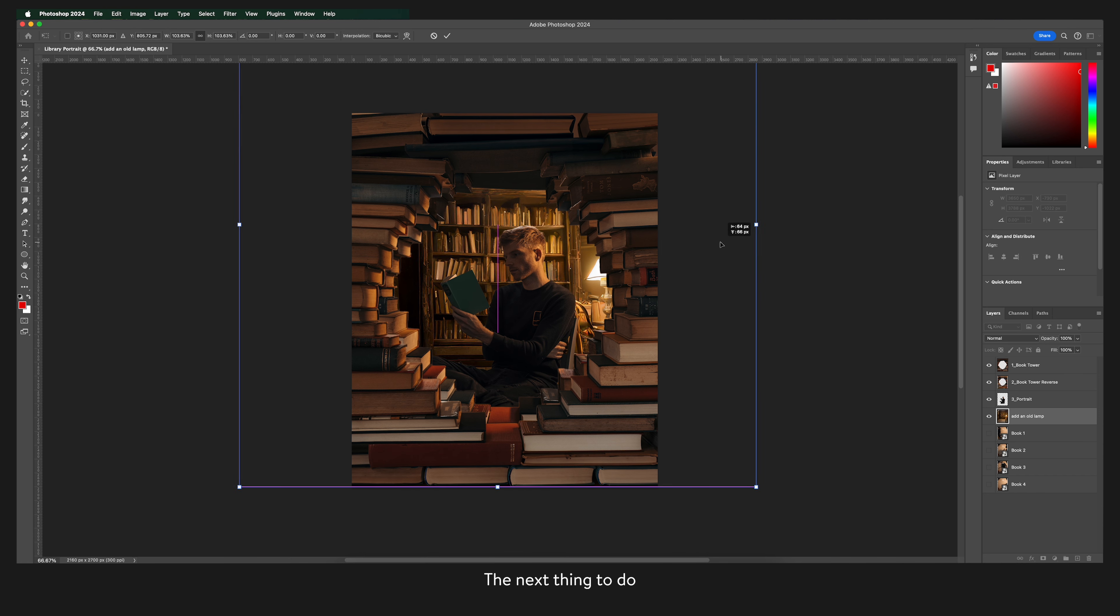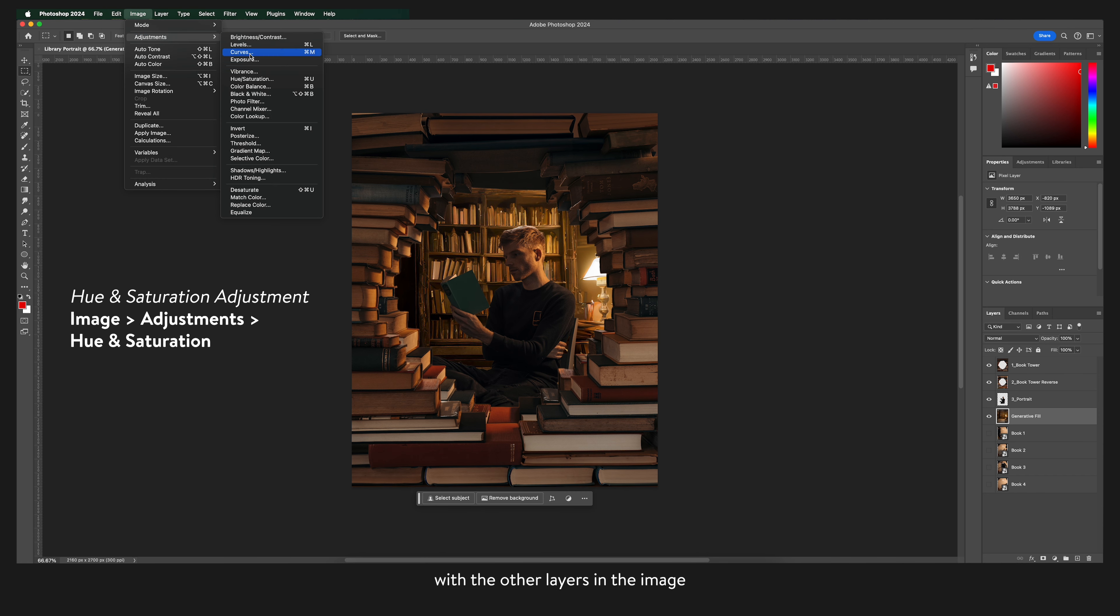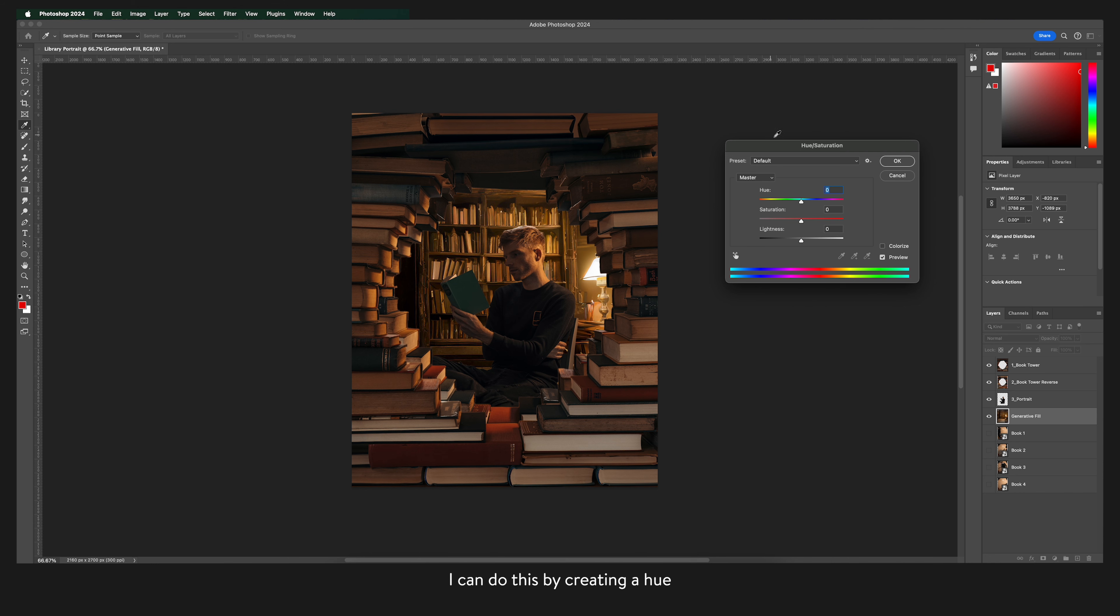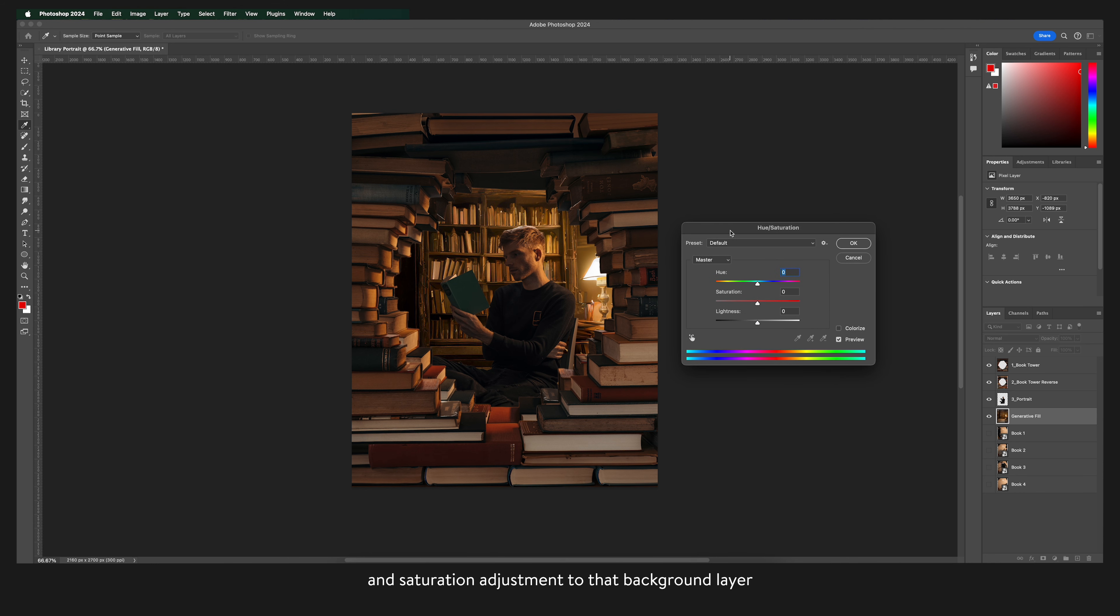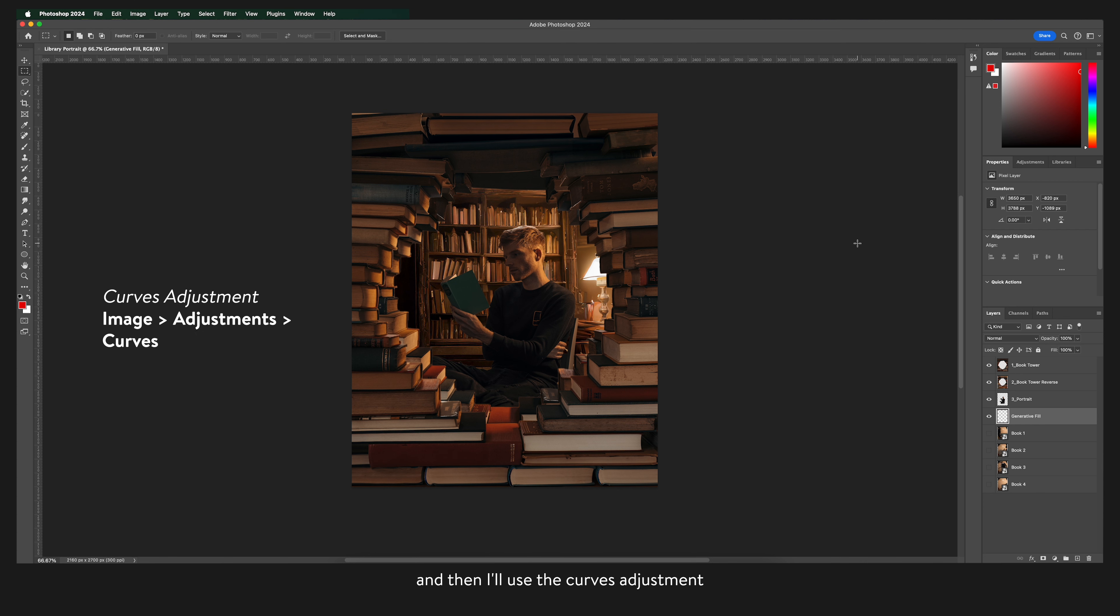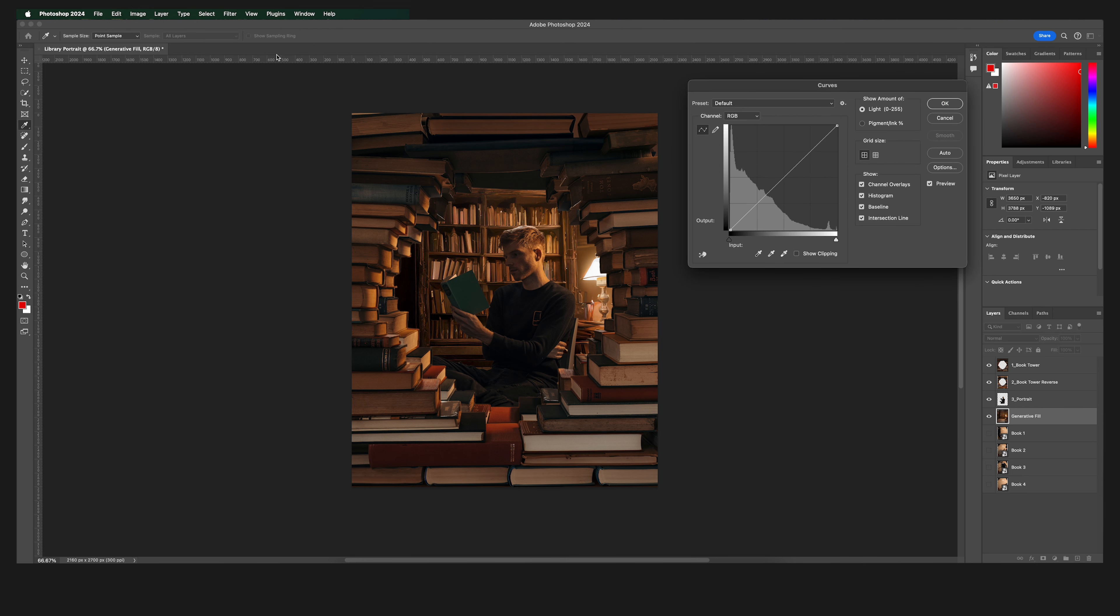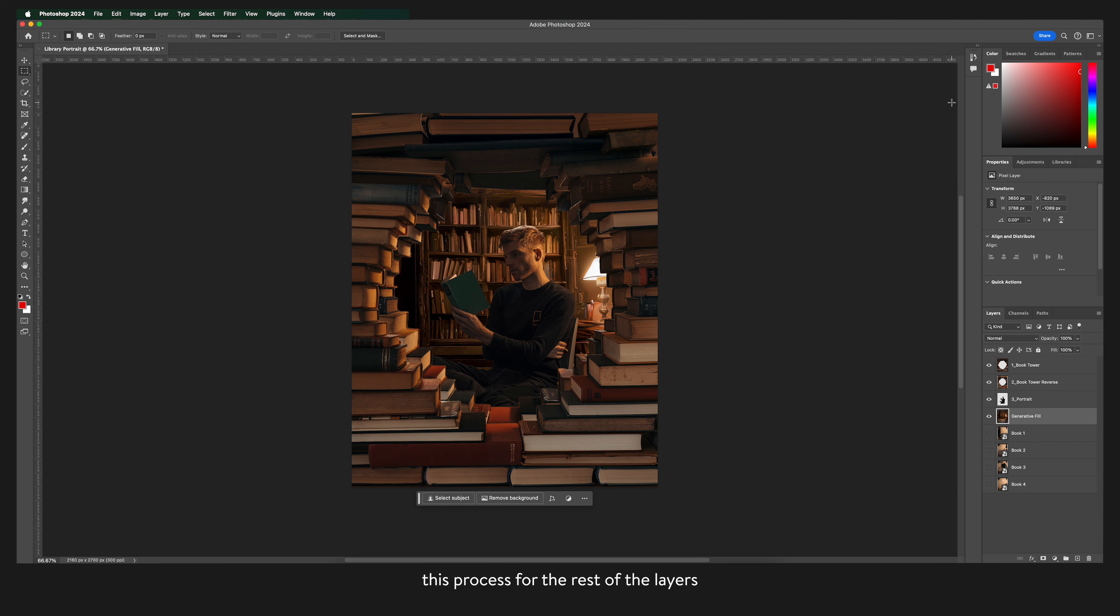The next thing to do is to match the colours of the library with the other layers in the image. I can do this by creating a hue and saturation adjustment to that background layer. All I'm going to do is make it slightly warmer and less saturated. And then I'll use the curves adjustment to make the background slightly darker. And I'm just going to repeat this process for the rest of the layers.